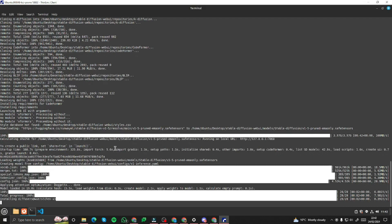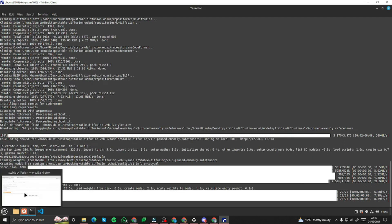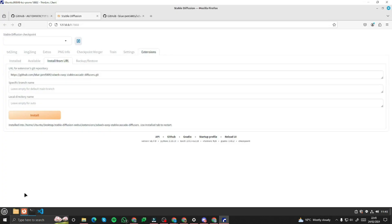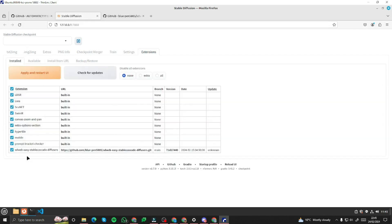All right it was done successfully. Now you need to go to install tab and you need to make sure that stable diffusion cascade at the end is active. If it isn't you just need to check this blue box and then just click on apply and restart. It will restart the UI for you.